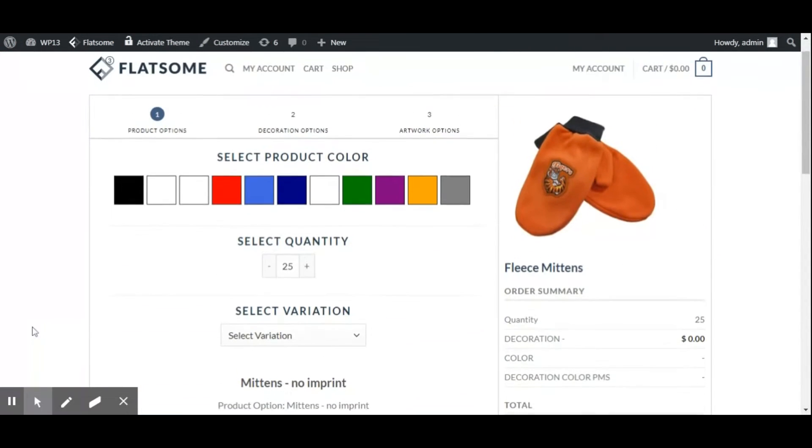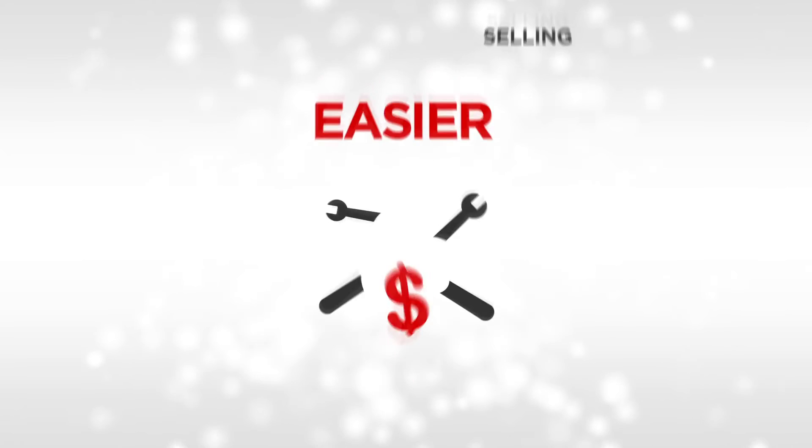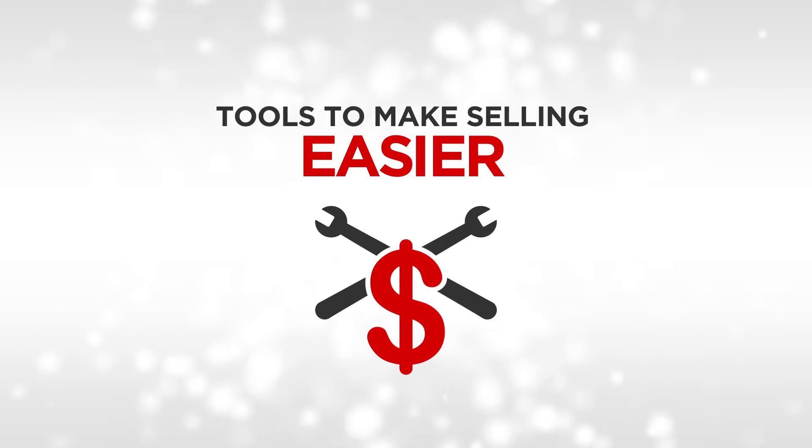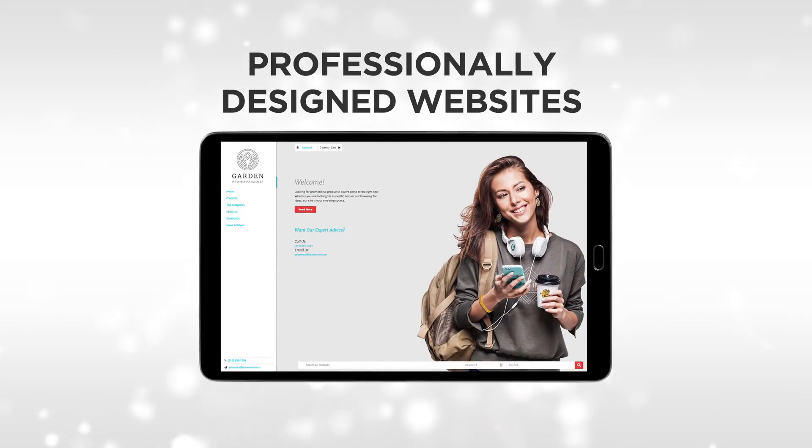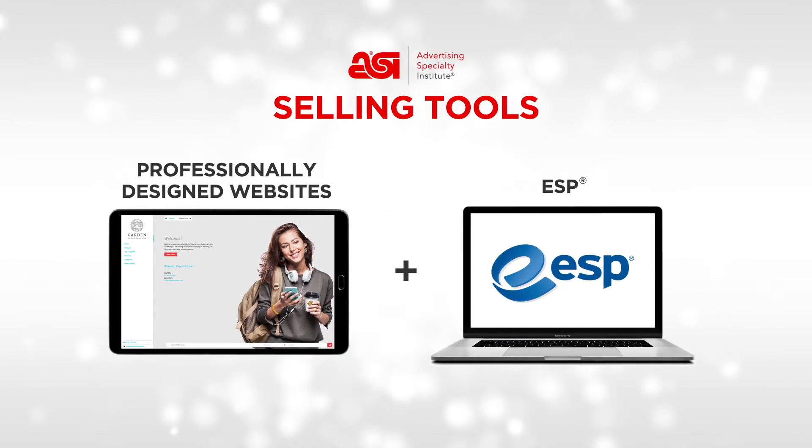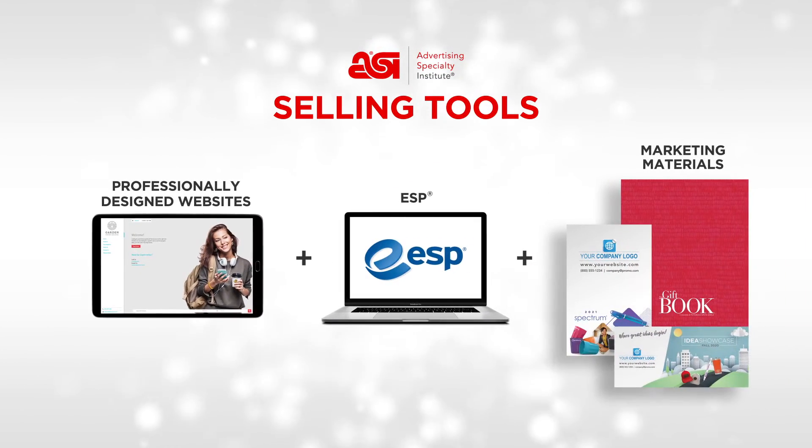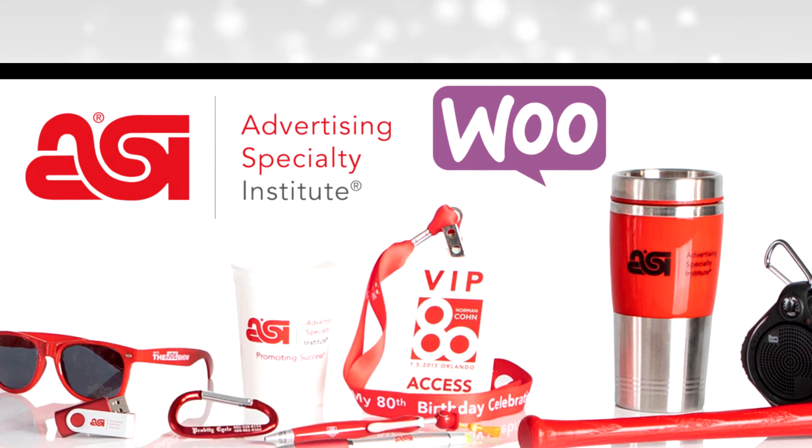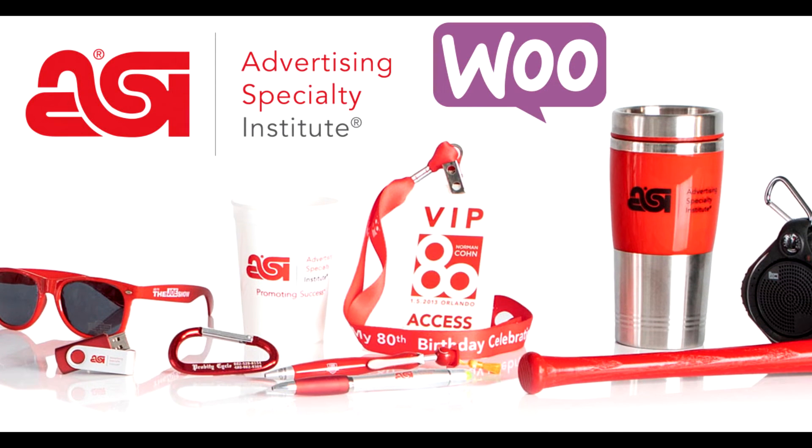We offer a variety of tools to make selling easier, including professionally designed websites, the industry's number one sourcing tool ESP, and marketing materials. Discover how ASI can help you get a piece of this highly lucrative industry. Contact us now.